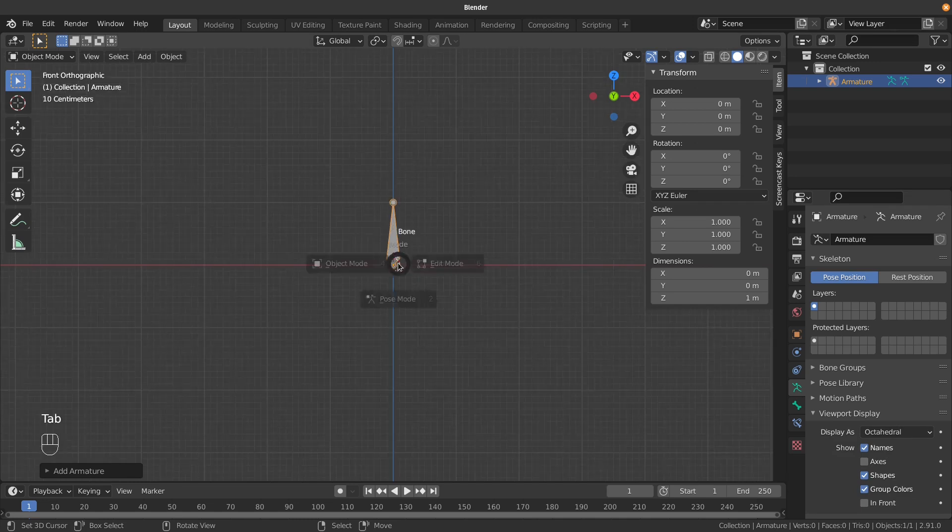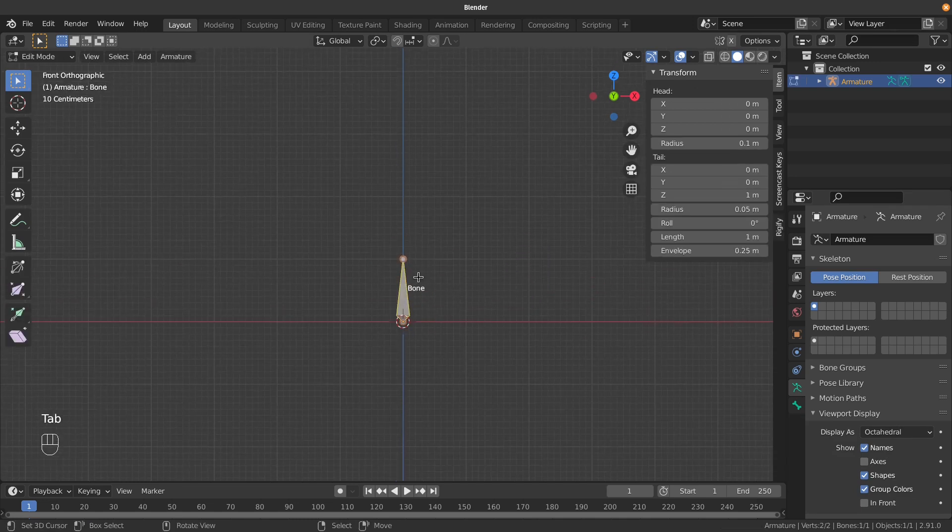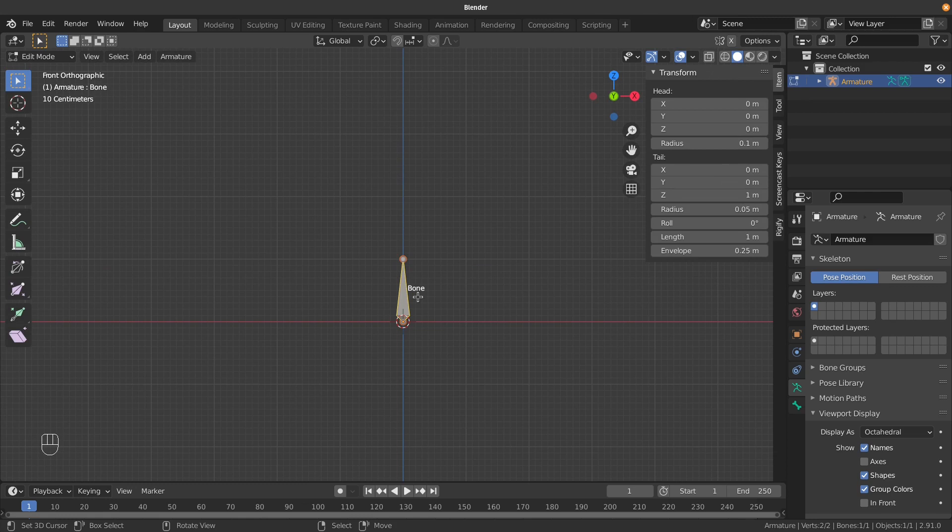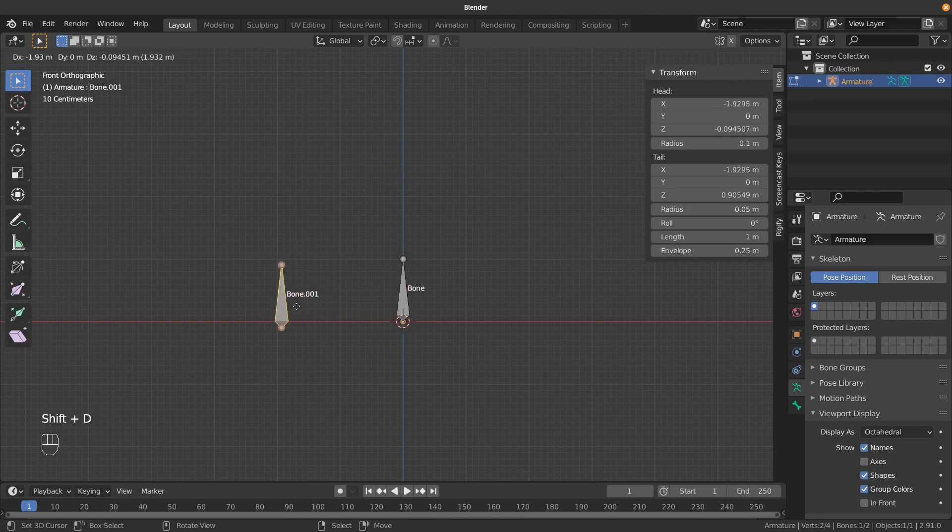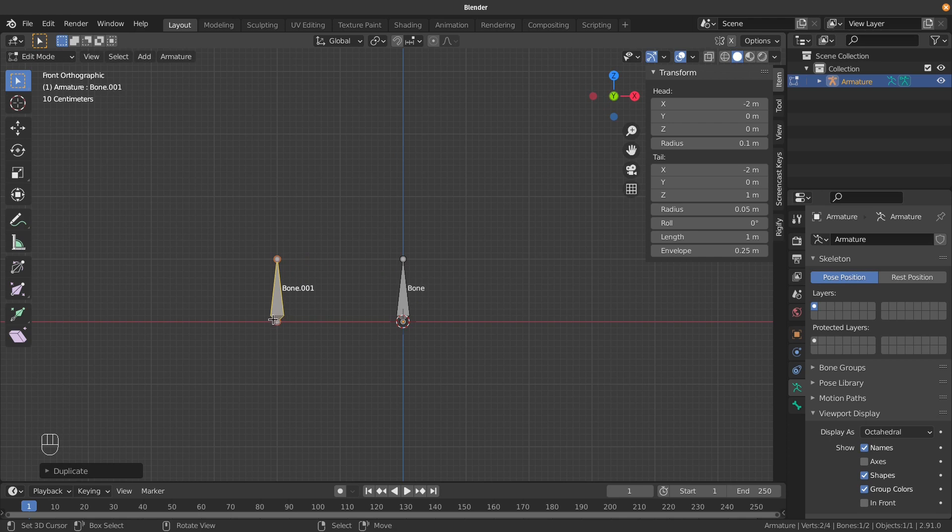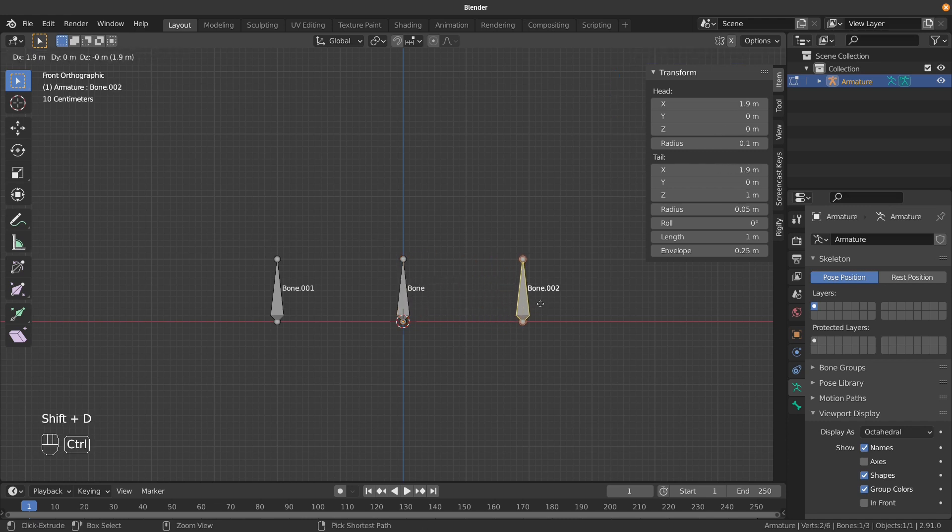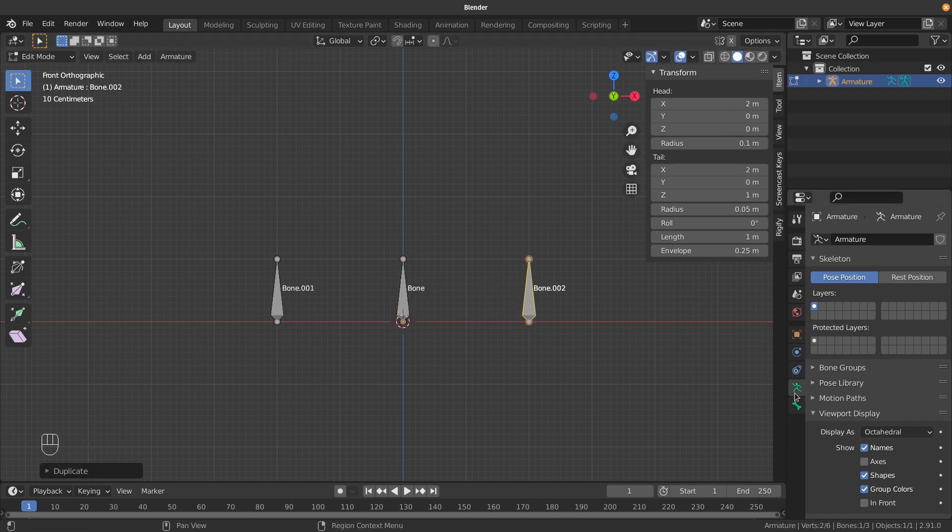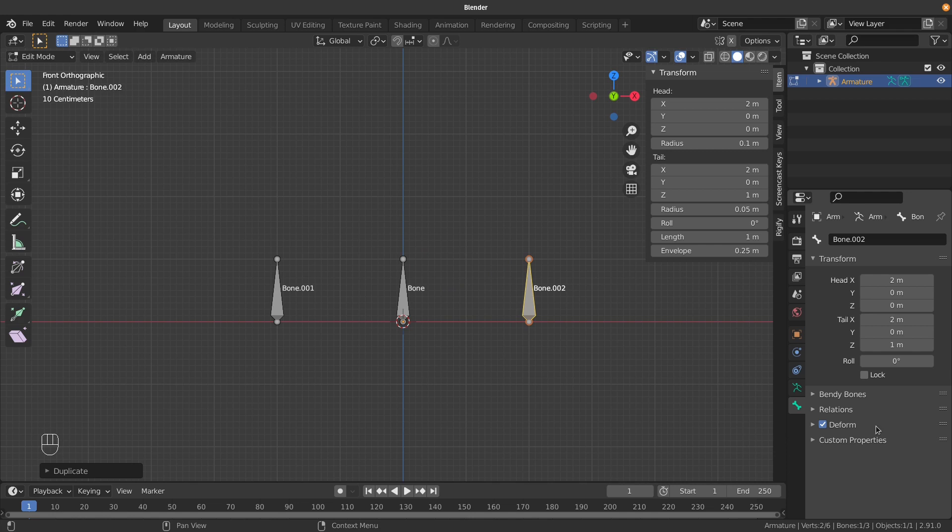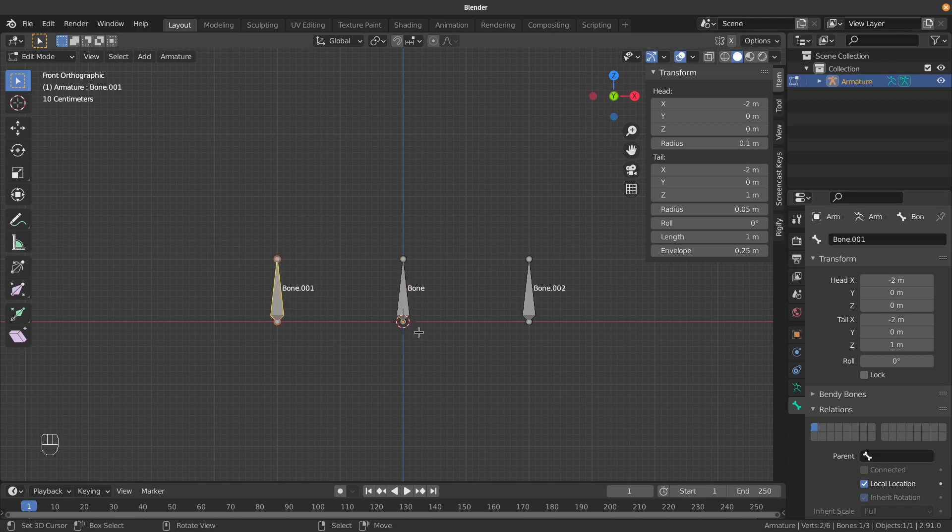For this setup, we just need three bones. I'll duplicate this one with Shift+D and drag it across, holding Control to snap it to a grid point. Then I'll do the same on the other side. When I did that, no parenting was created. There's no parent on any of these bones, and that's what I want for this example.